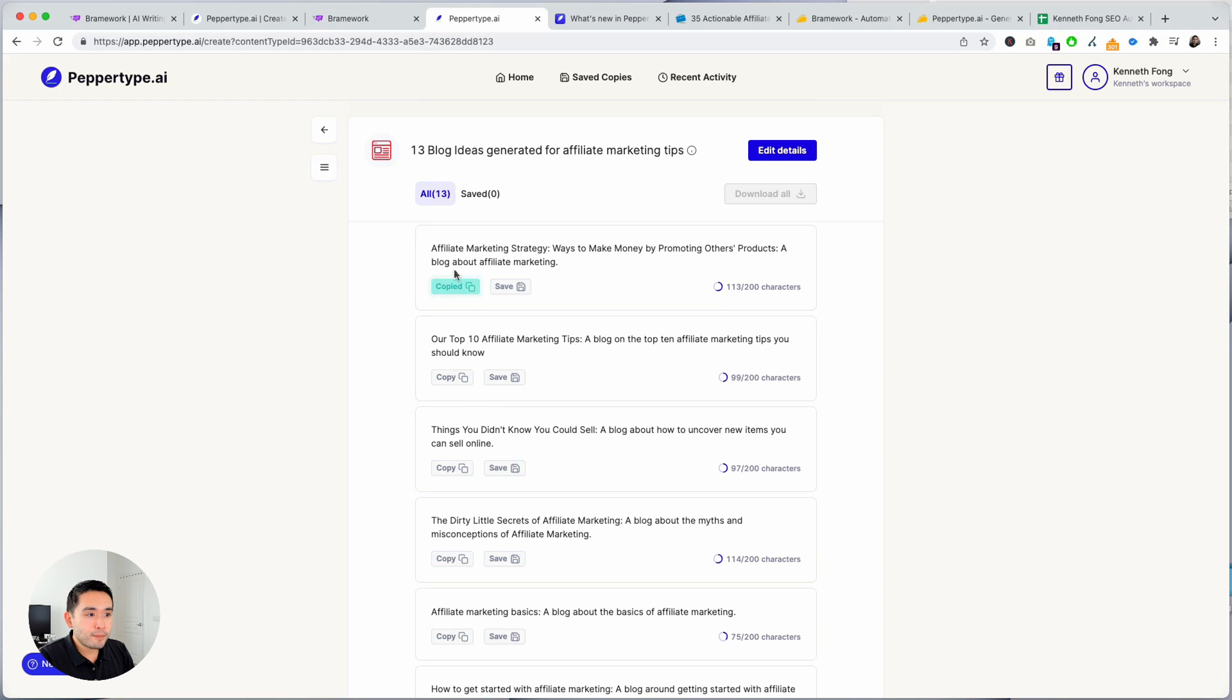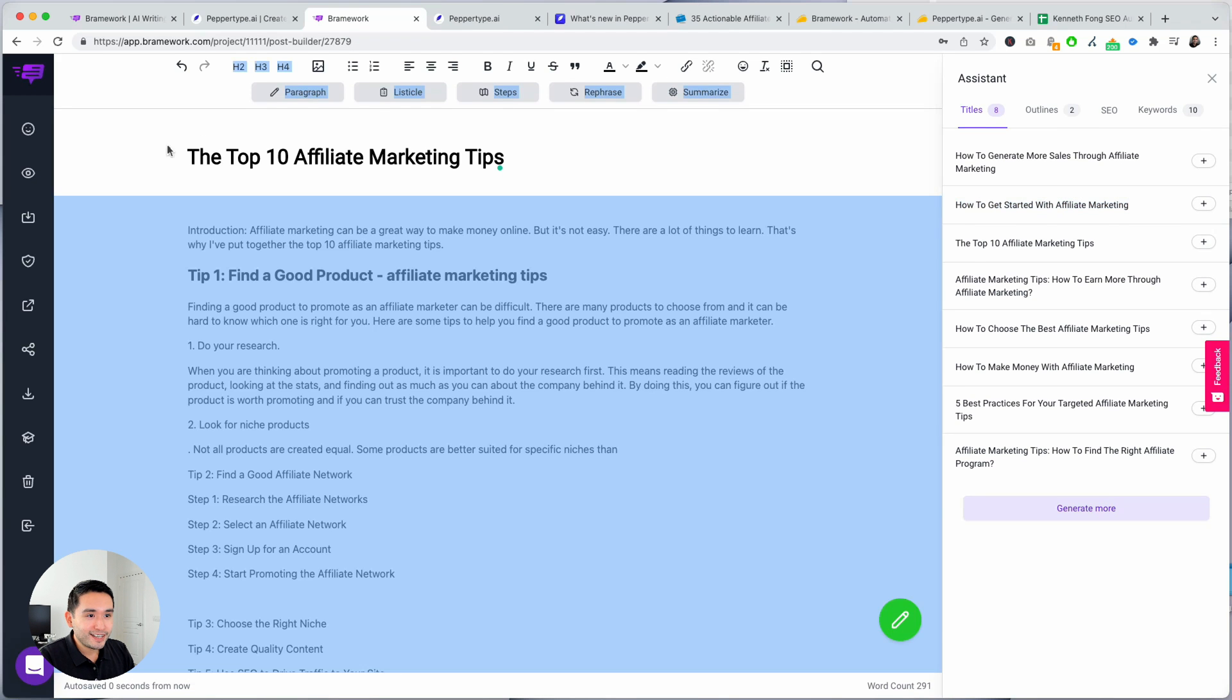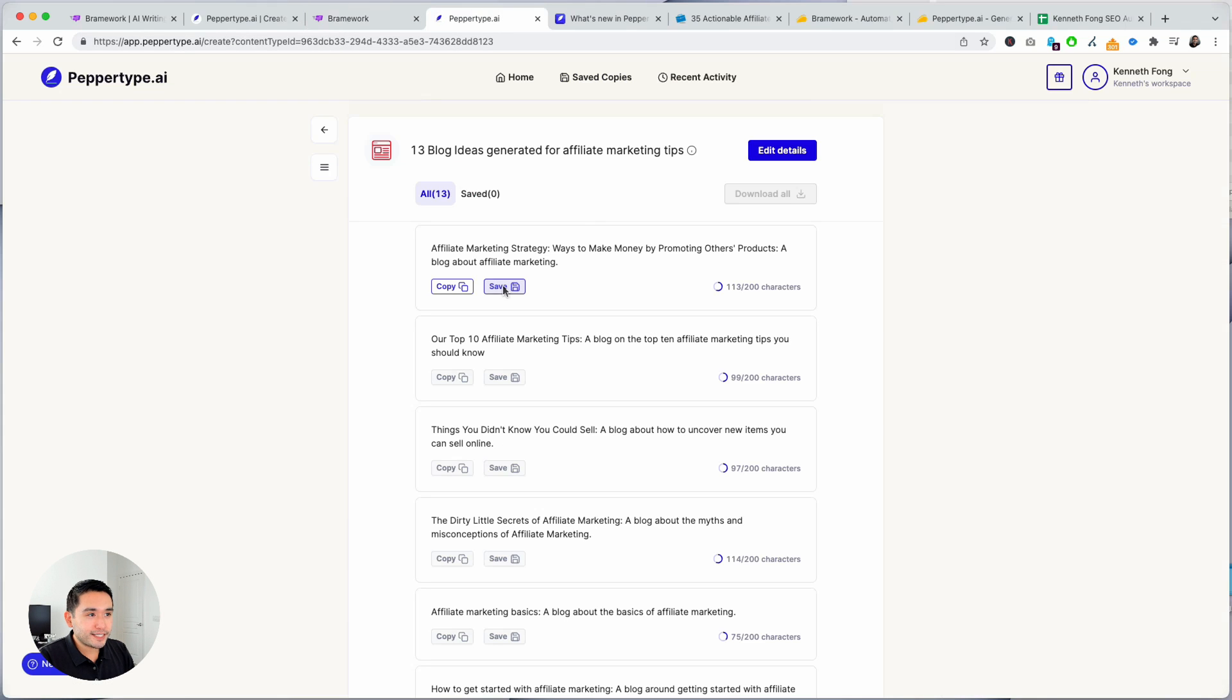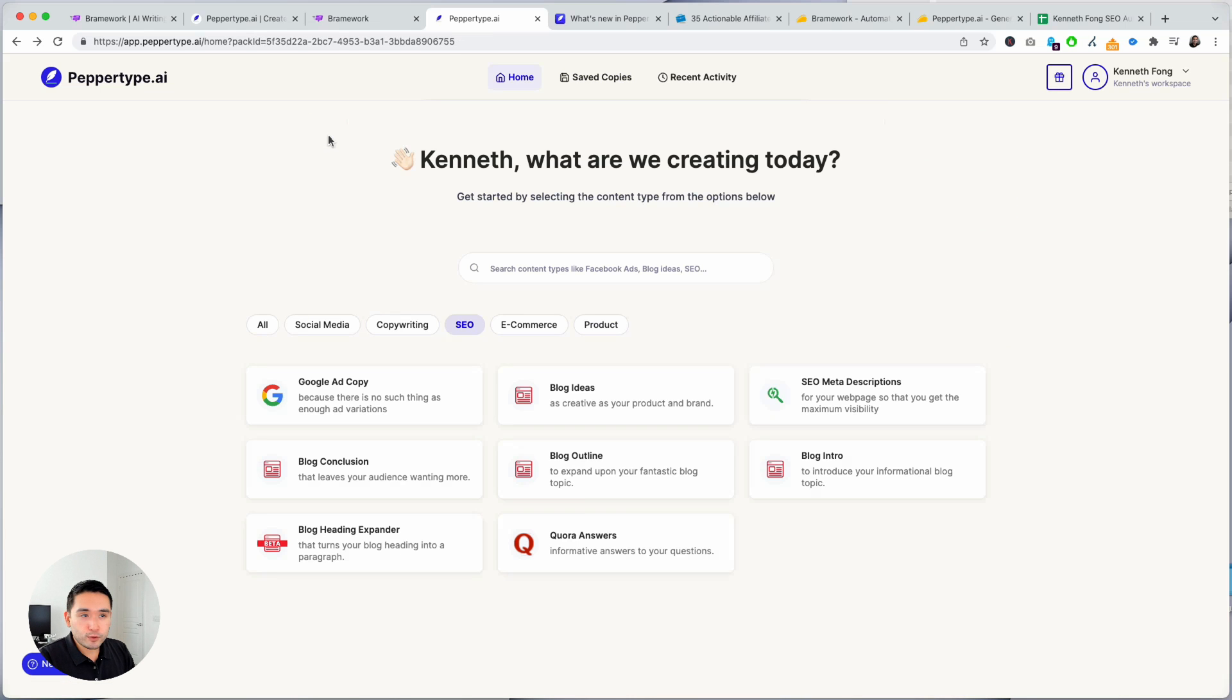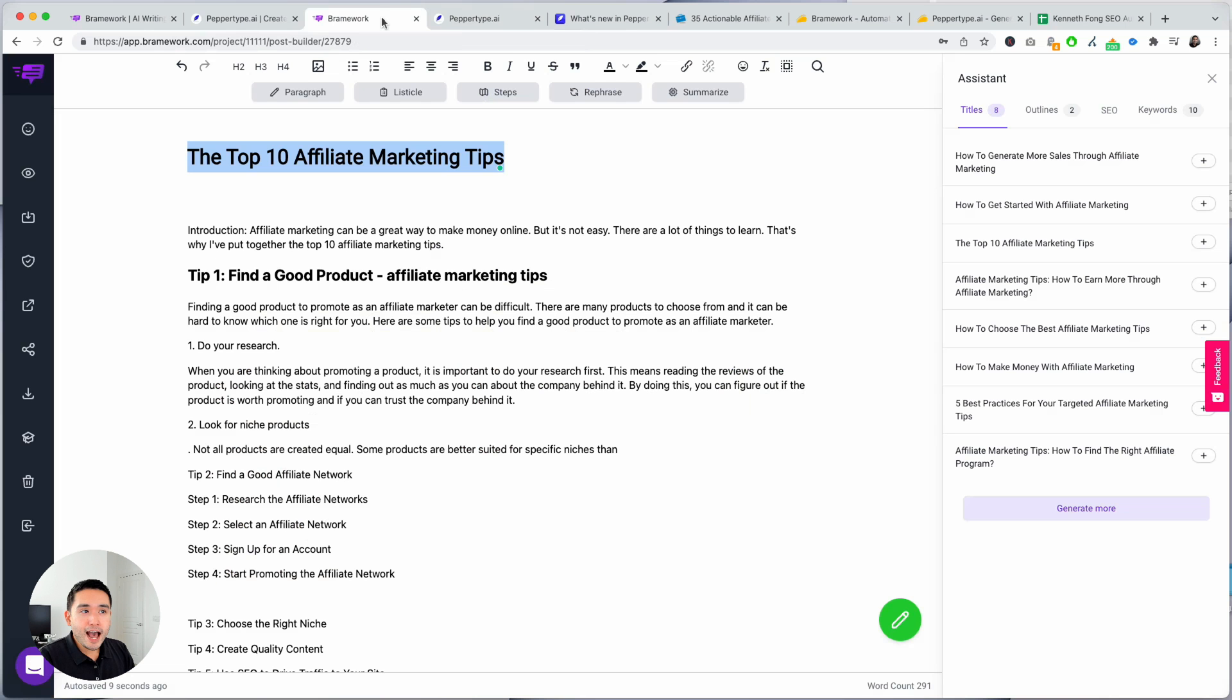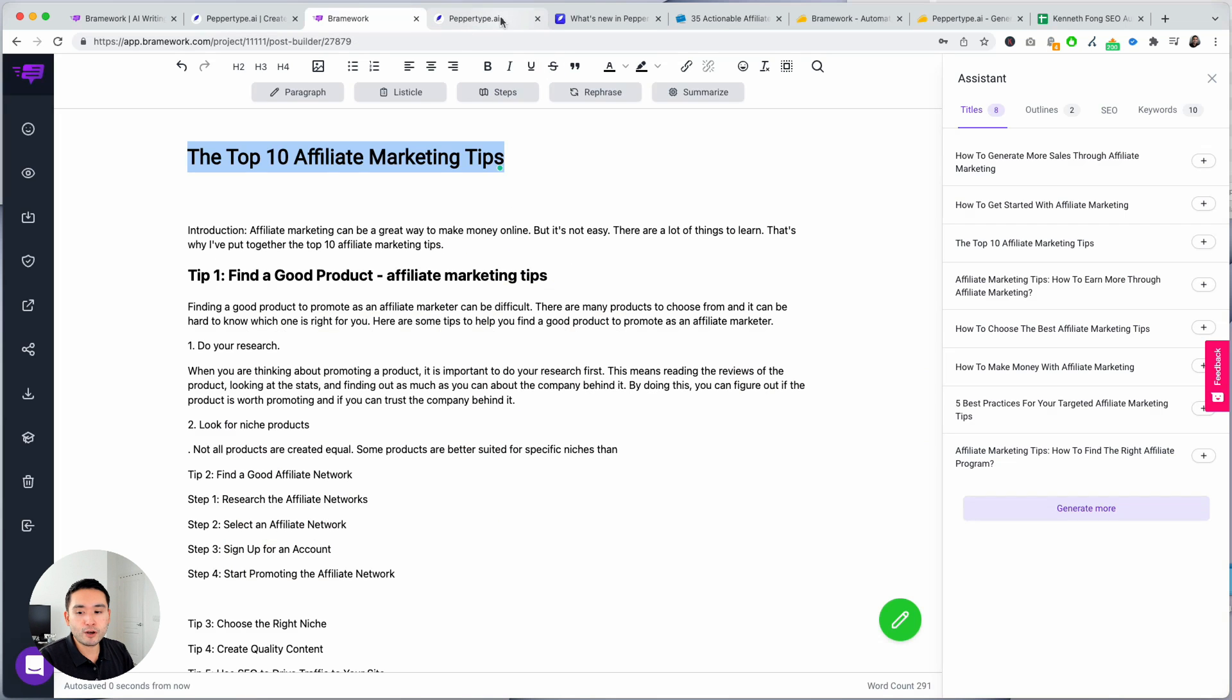And then you can copy them, copy them and paste them on your Word document or go to Brainwork and then paste it there if you wish. You can save it and then it will be saved under your saved copies. And let's do an outline because we already created an outline for Brainwork. So let's do outline for PepperType. But in terms of creating the headlines, who wins? I would say Brainwork wins when it comes to creating headlines and titles, as you kind of saw in my example. So the winner for headline creation is Brainwork.